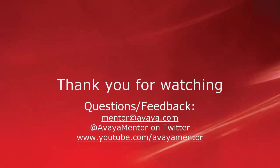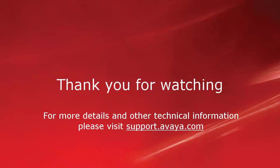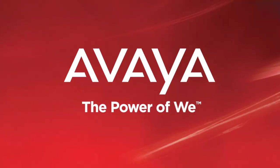Thank you for your time today. We welcome comments, questions, and feedback at mentor@avaya.com or on Twitter at Avaya Mentor. For more details or related information, please visit support.avaya.com. Thank you for choosing Avaya.